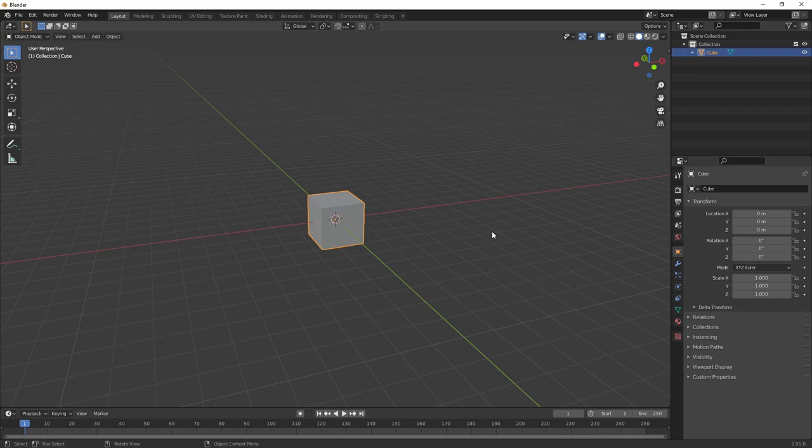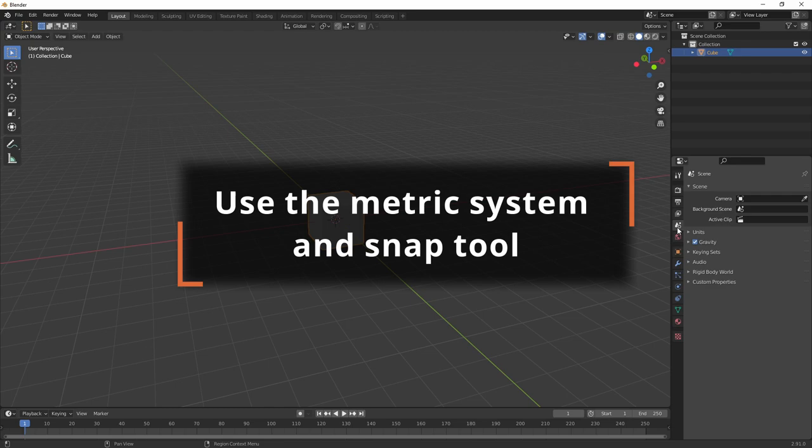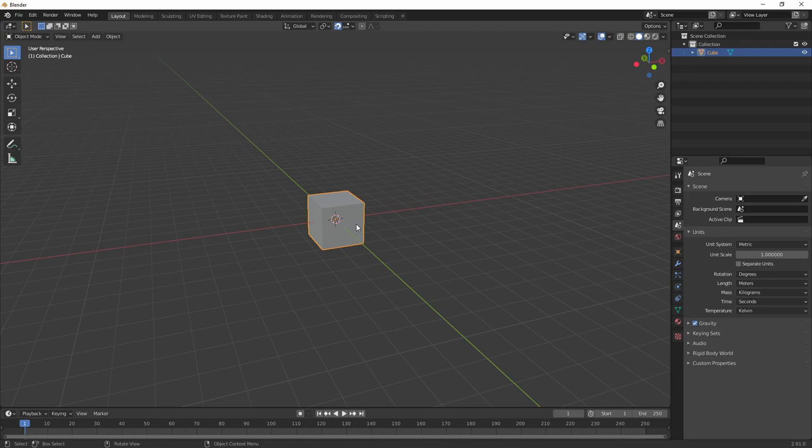First up, use the metrics system of Blender along with the snap tool. That way you'll never have to worry about the size of your objects. Also really helpful here are the front and side views of Blender. You can toggle between them by using the different numpad keys on your keyboard.